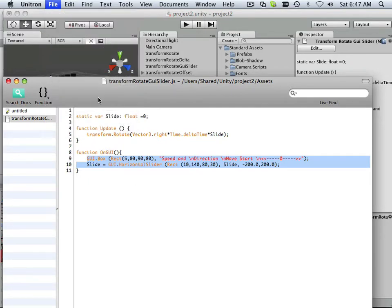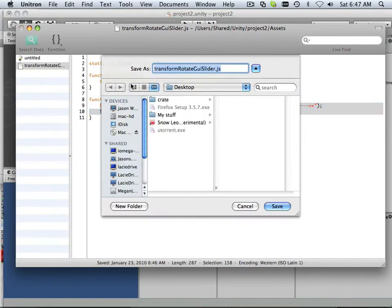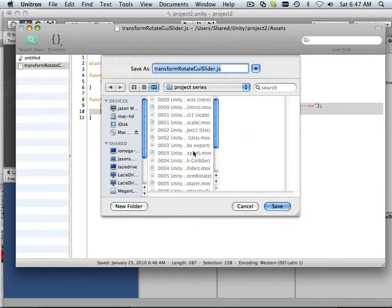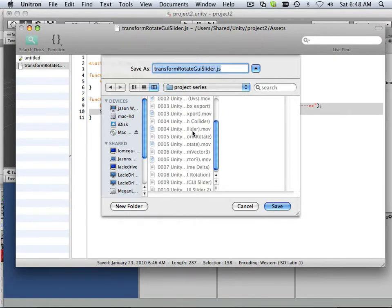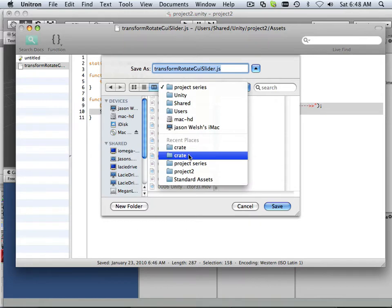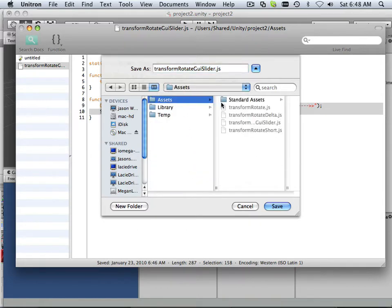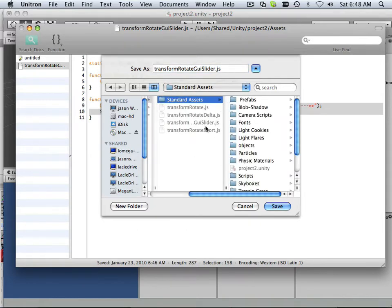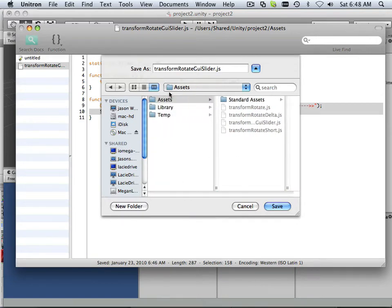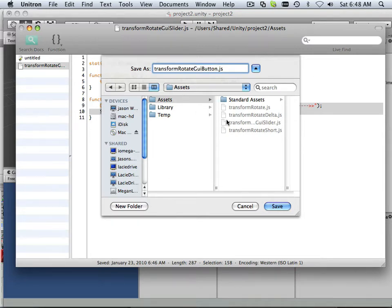If I save this script also from the previous example, and I'm just going to change slider to button. So that's another way you can just do what I did in the last video where I went in there to copy paste it from the finder.